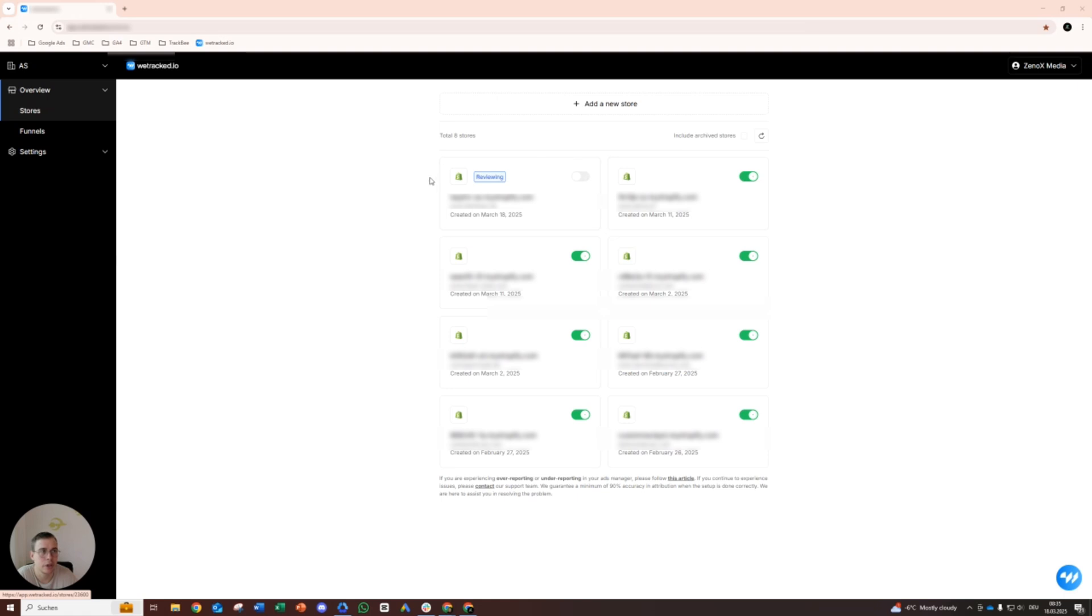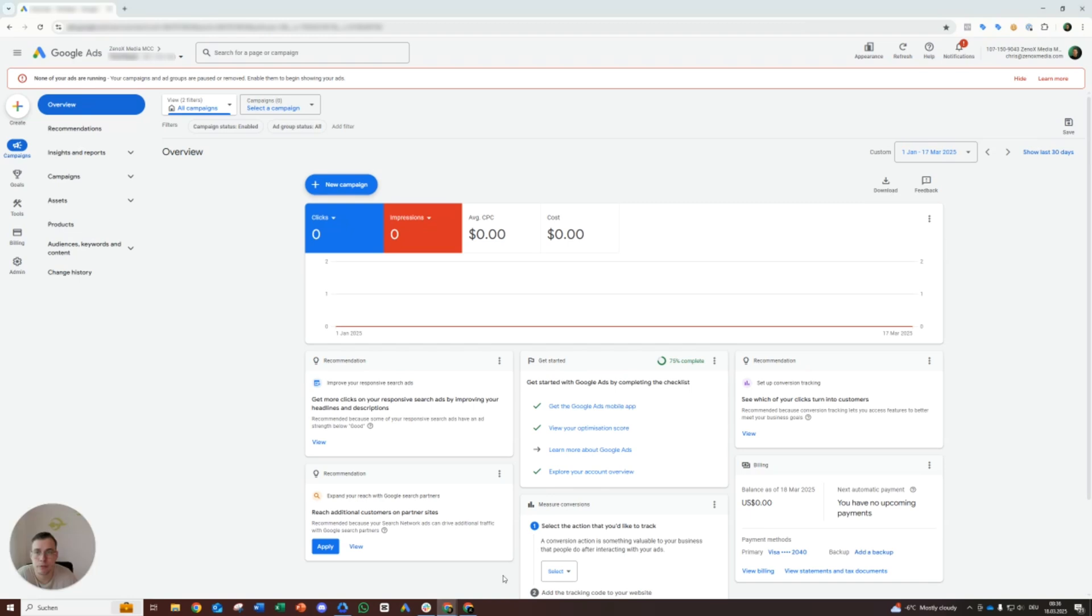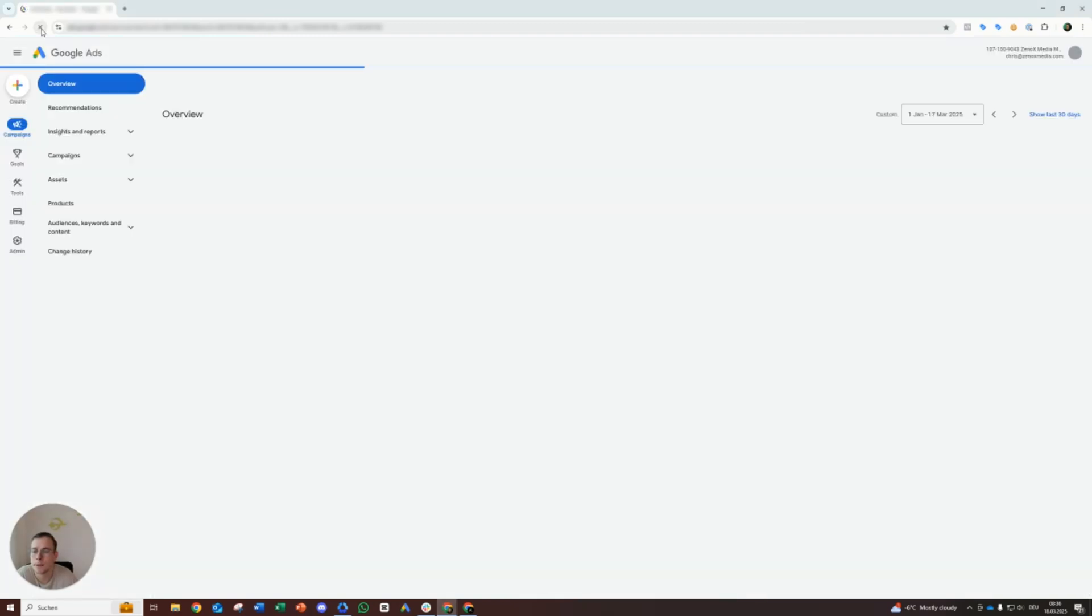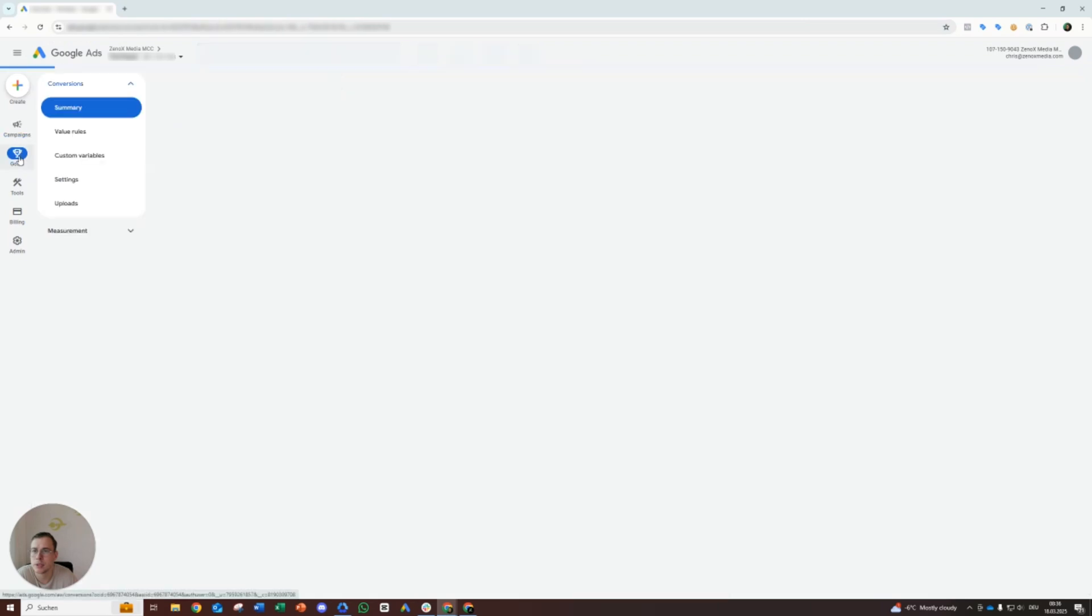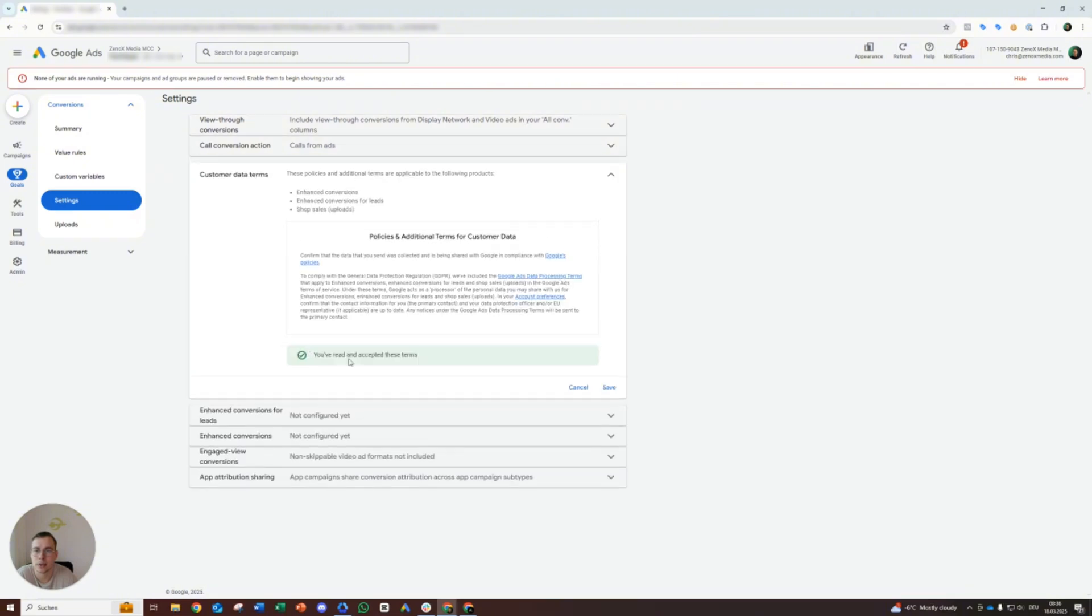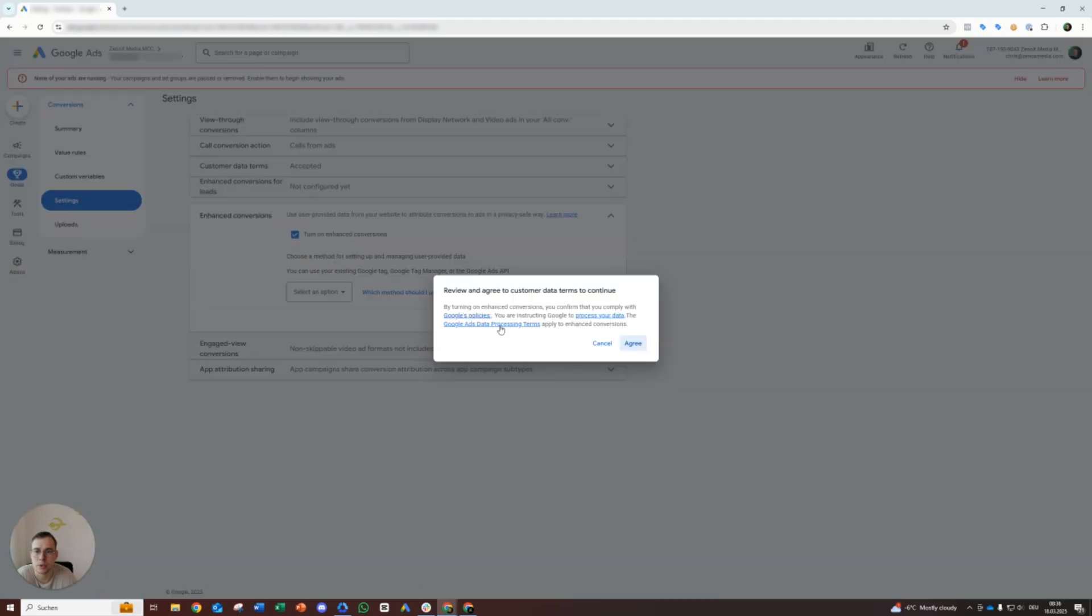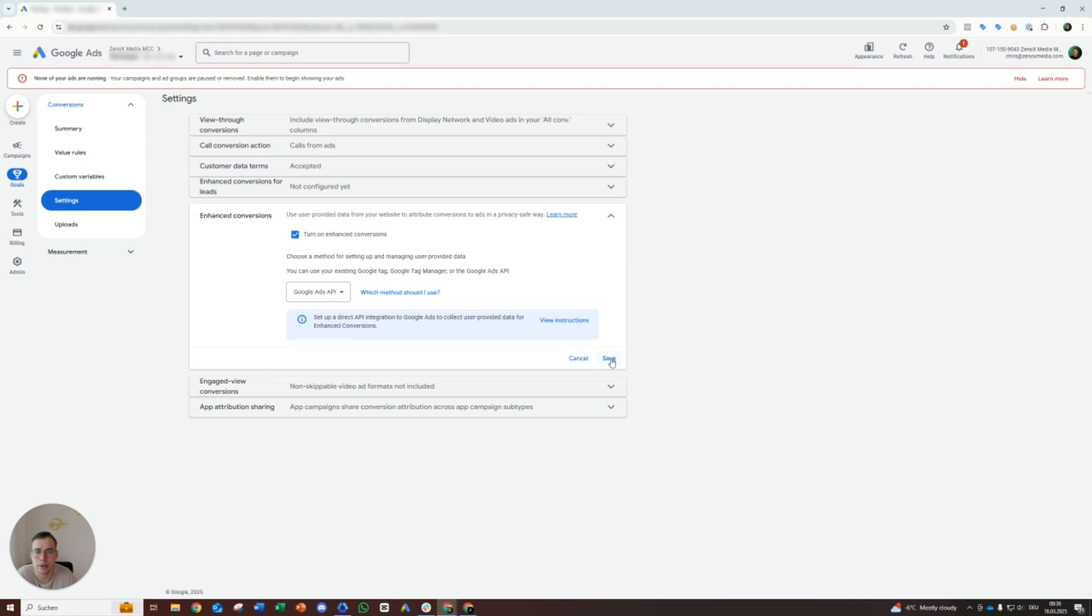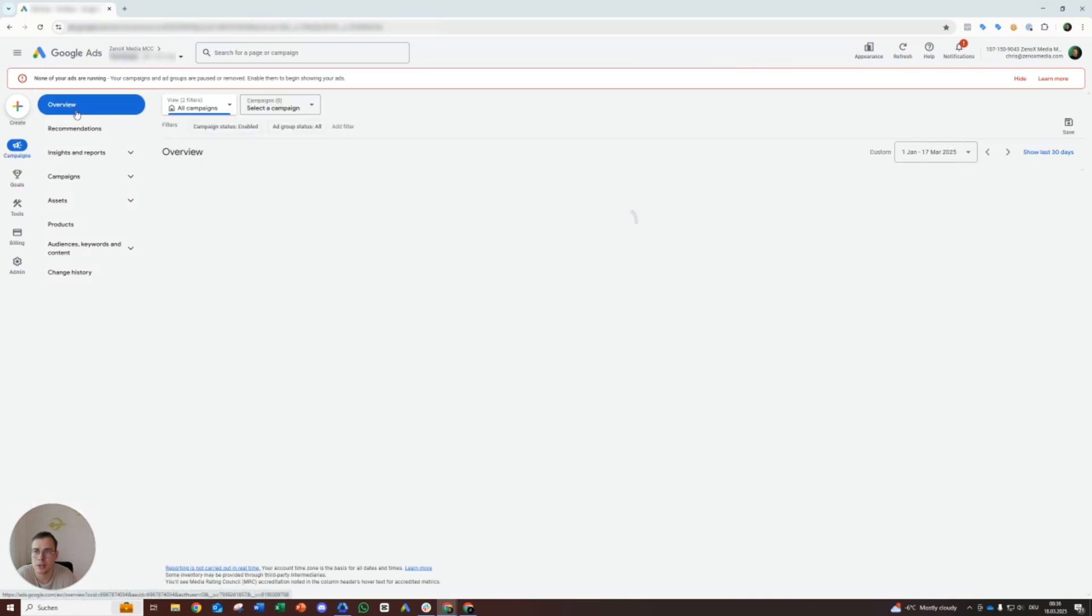All right. Quick check in WeTrack. So that's under review. You will get an email soon. Then you can approve the request in Shopify as well. One more thing. Let's go back to Google Ads. Let's reload. Let's double check the settings here. All right. Then we accept the customer data terms here and enhanced conversions we turn on and select Google Ads API. Perfect.